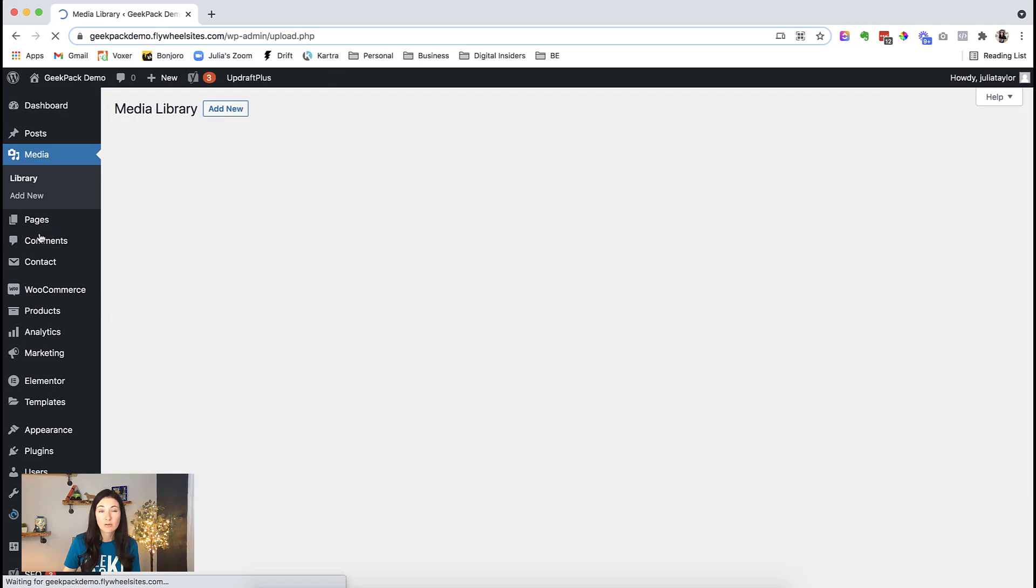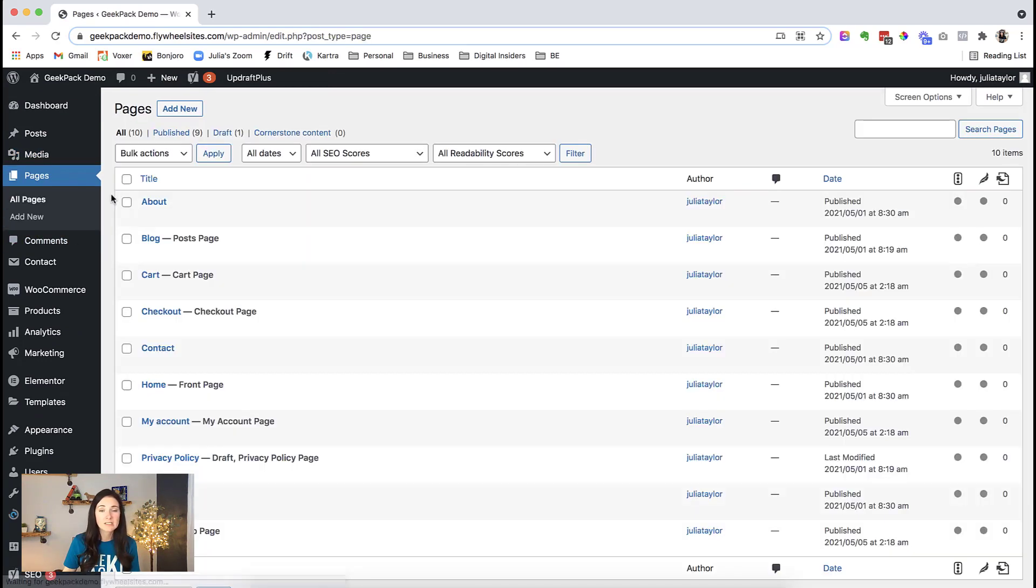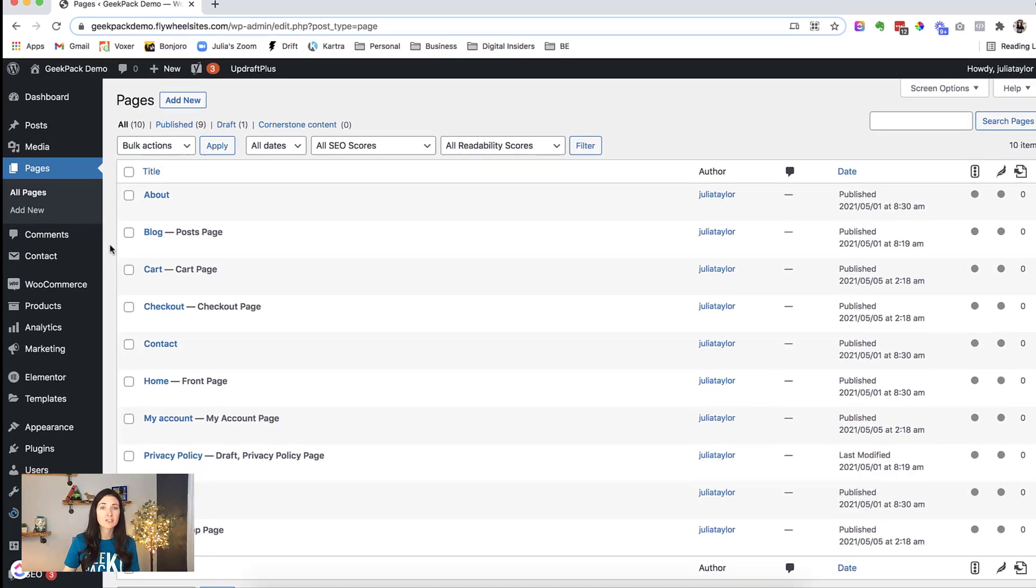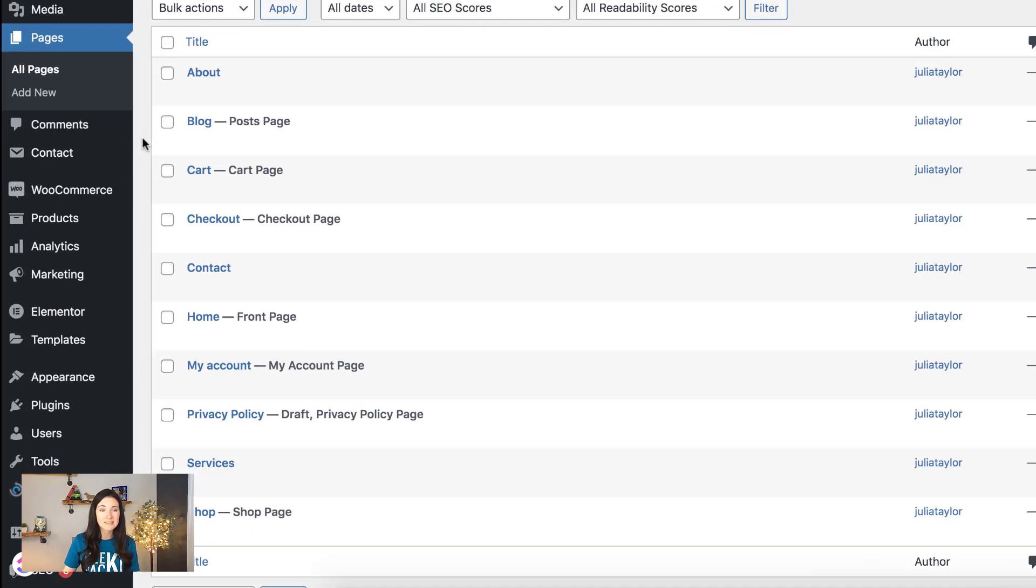If we go into the media, we can see we've got images there. Go into pages, we can see we've got a bunch of pages as well. Now if we want to start fresh and take everything back to the default settings, we want to go to plugins and add new.